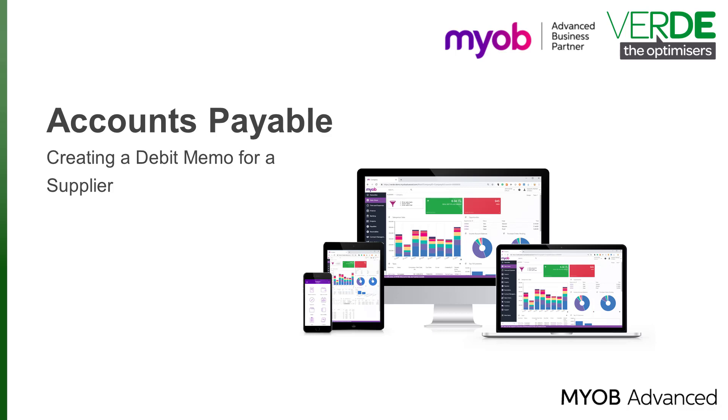Good day, and thank you for joining us in another MYOB Advanced training video. In this video, we will have a look at processing a debit memo from a supplier by creating and processing a credit adjustment in the system.